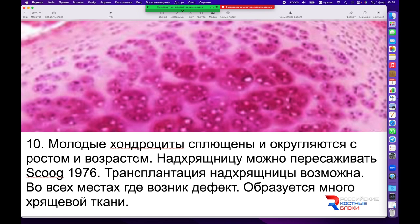Учёный Скуг в 1976 году впервые доказал, что можно пересаживать надхрящницу. Он пересадил фрагмент надхрящницы мелкому животному и доказал, что молодые хондроциты сплющены и округляются по мере их роста и возраста, а надхрящница не умирает. Она интегрируется с соседними фрагментами надхрящницы и продолжает свою активность. Поэтому сегодня мы знаем, что хрящи можно пересаживать в различных областях пластической хирургии, косметической медицины и комбустиологии. При пересадке надхрящница полноценно интегрируется, переходит к повышенной активности, и в этом месте образуется большое количество хрящевой ткани.